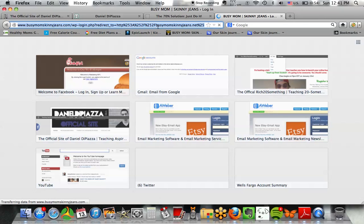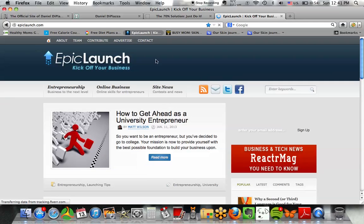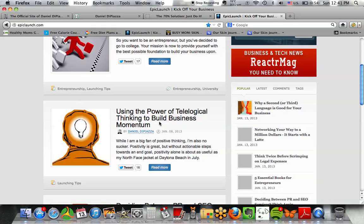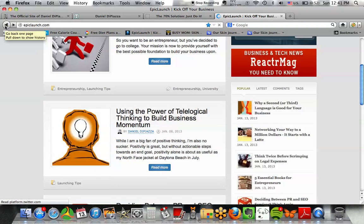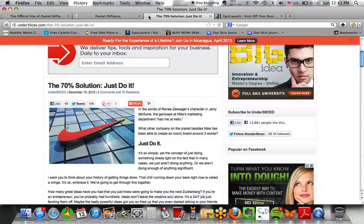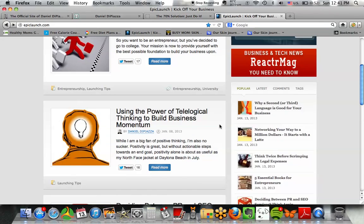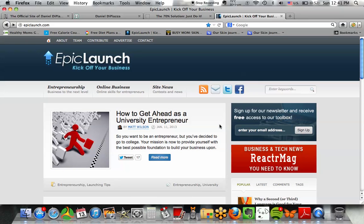I'm also on Epic Launch. You can see four different sites where I have my voice and ideas out there. The more places you are, the more you can get your message out. You can't assume everyone will see your article in one place — you have to spread your content to multiple places. The key is to be everywhere in your niche.